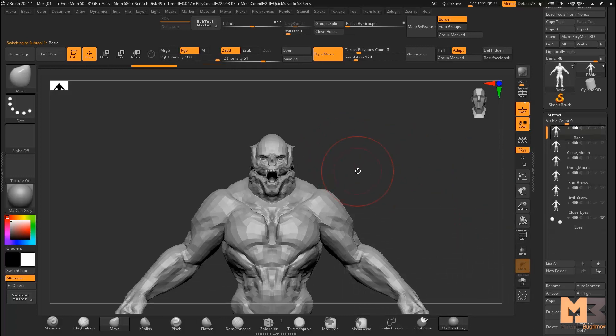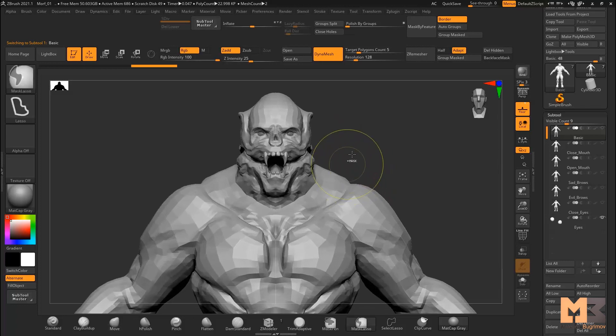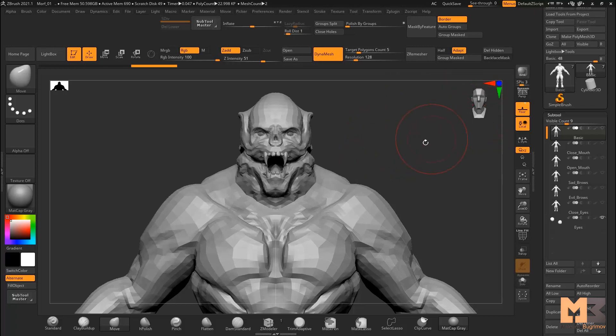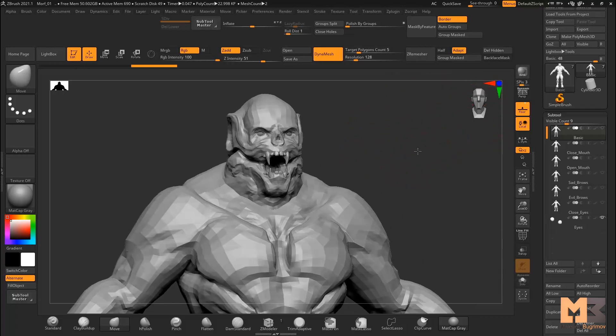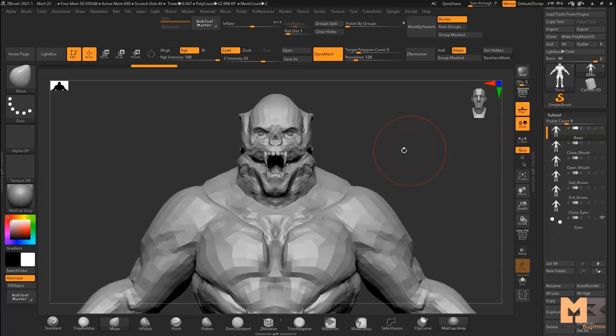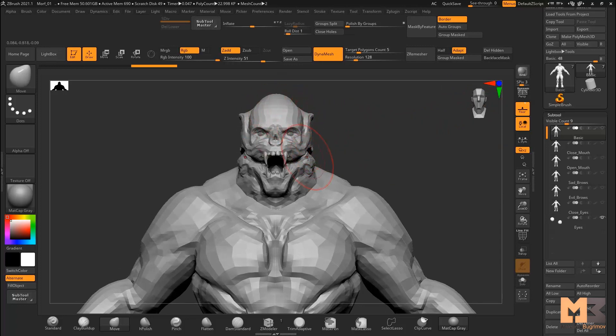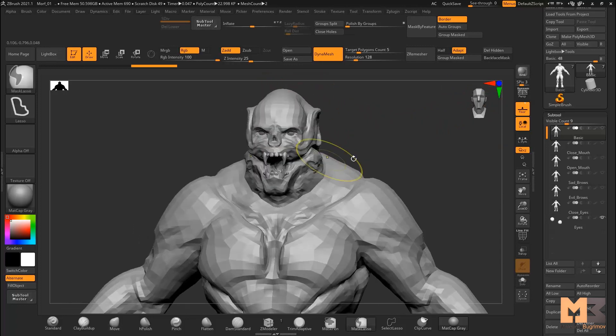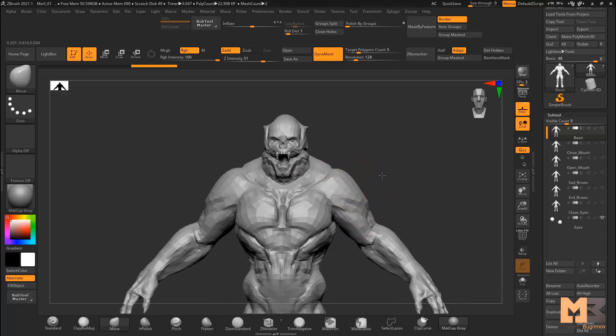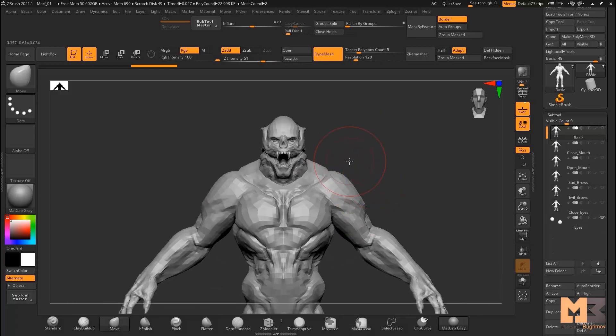Of course you can create some emotions if you want. For this you can download on the internet images with emotions and use them. If you want, you can change face proportions, head proportions, or body proportions if you need.